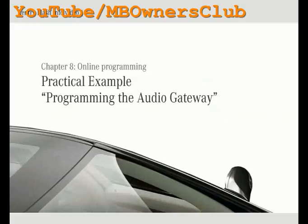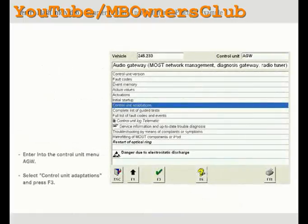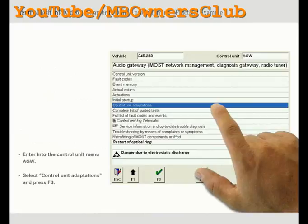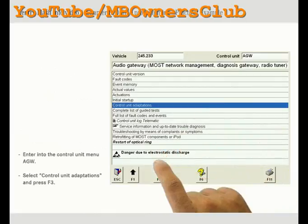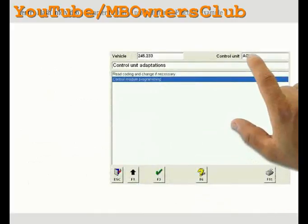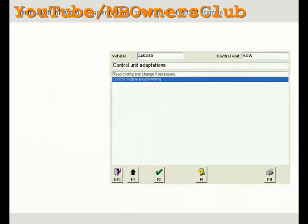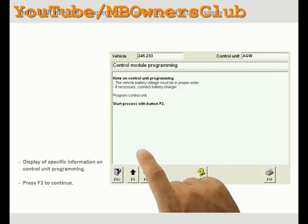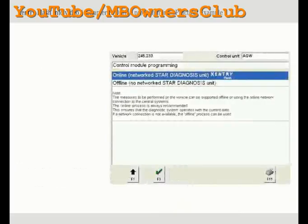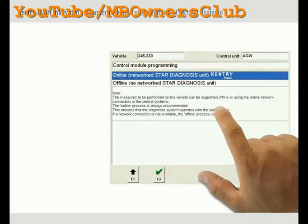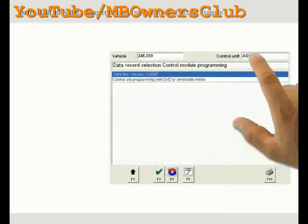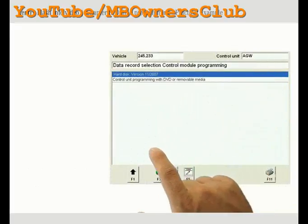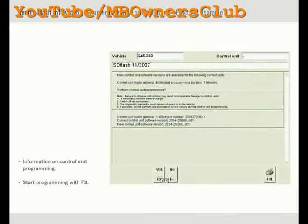In this chapter you will find out how the programming of the audio gateway is performed. Enter into the control unit menu AGW and select control unit adaptations, then press the F3 key. Please observe the specific information on control unit programming. Press the F2 key to start programming. Observe the instructions on control unit programming and start programming with the F3 key.